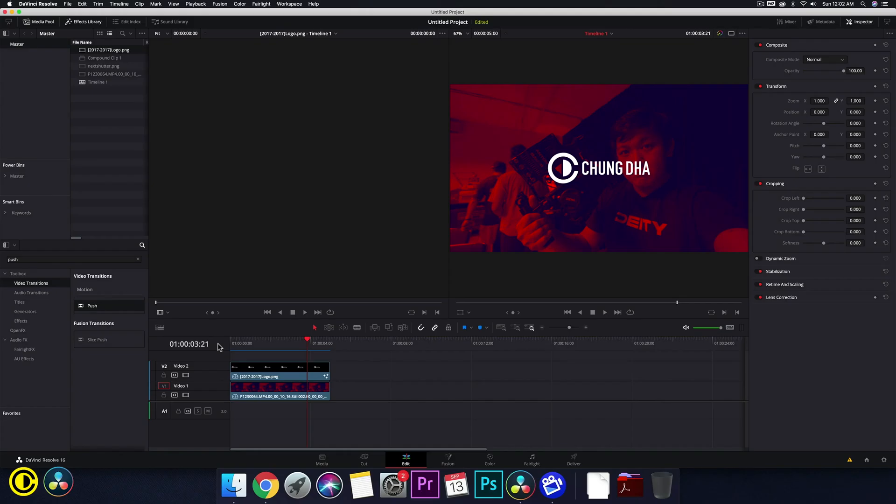First we're going to show you how to do it fully inside of the edit, but also how to do it inside of Fusion. In the edit you can actually do it, however there are some issues if your logo has quite a lot of color.